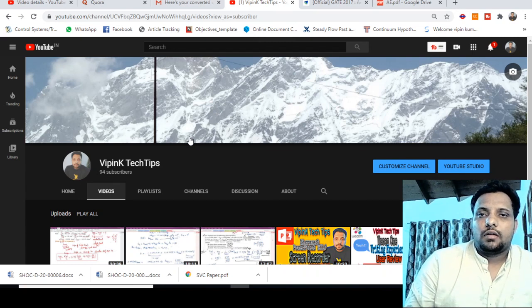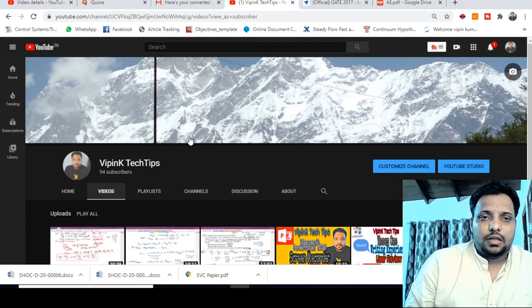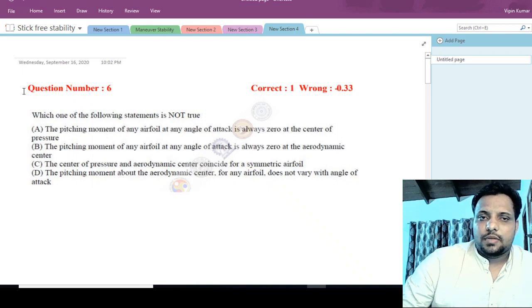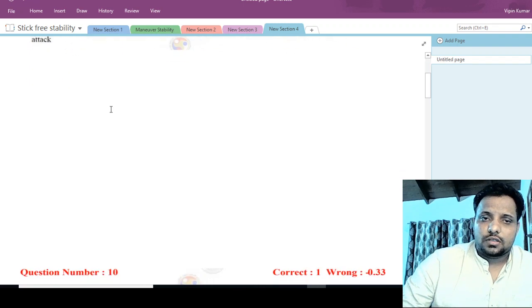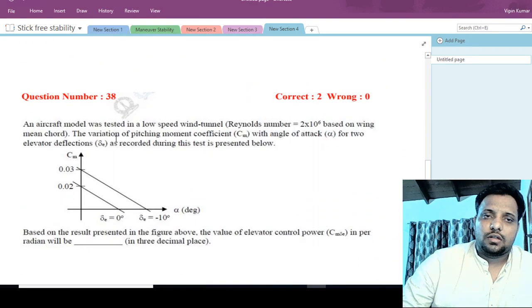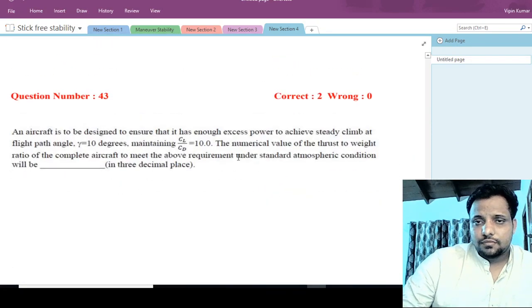Hello friends, this is Vipin Kumar here. Welcome back to my YouTube channel Vipin K Tech Tips. In today's video I am going to discuss numerical problems from the GATE 2017 question paper, covering flight mechanics 1 and flight mechanics 2. The questions collected are: question numbers 6, 10, and 12 for one mark each, and question numbers 31, 38, 39, 40, 43, and 44 for two marks each.